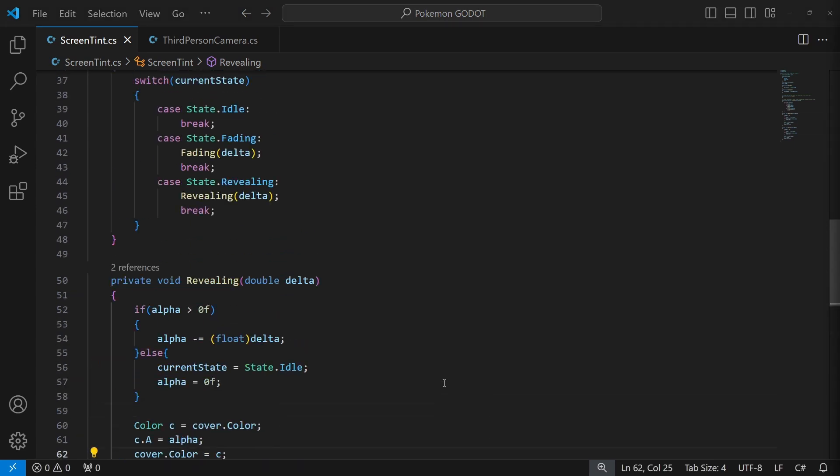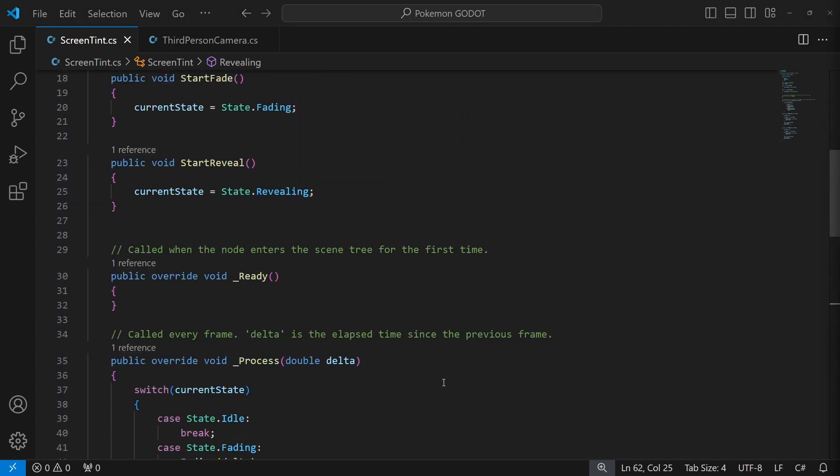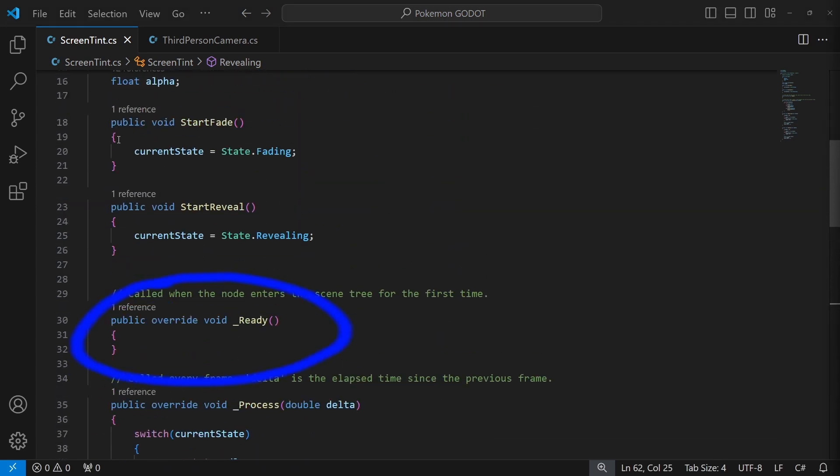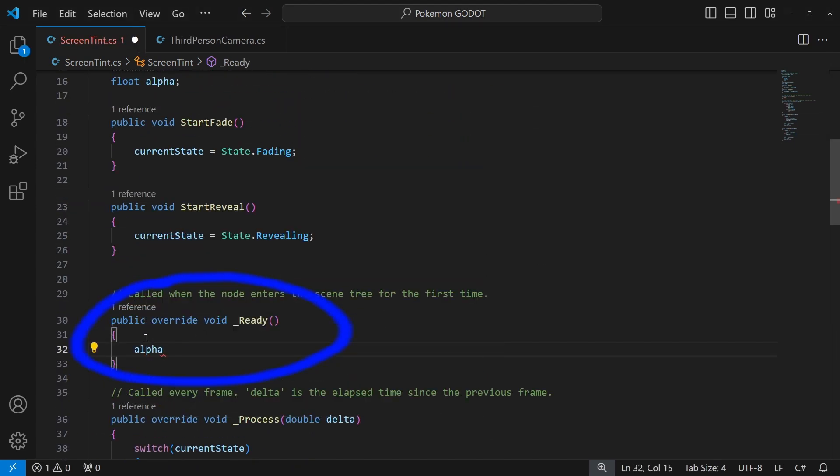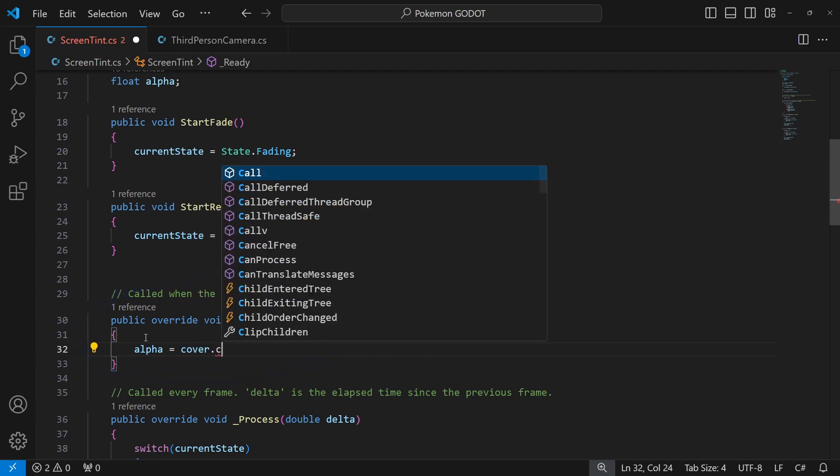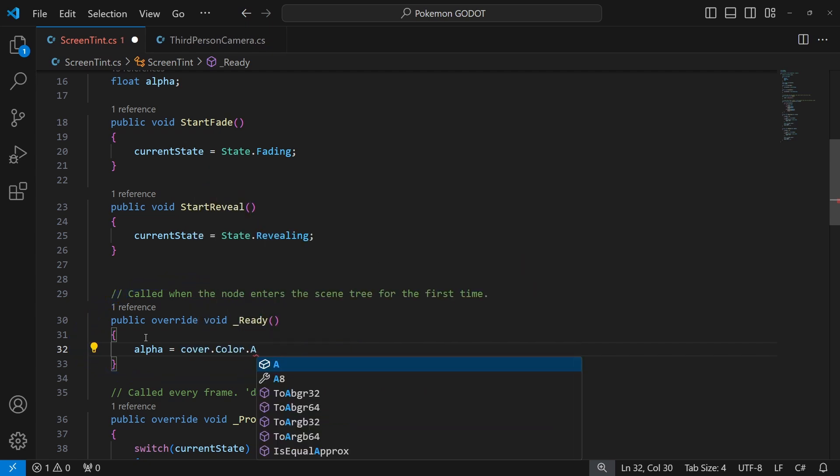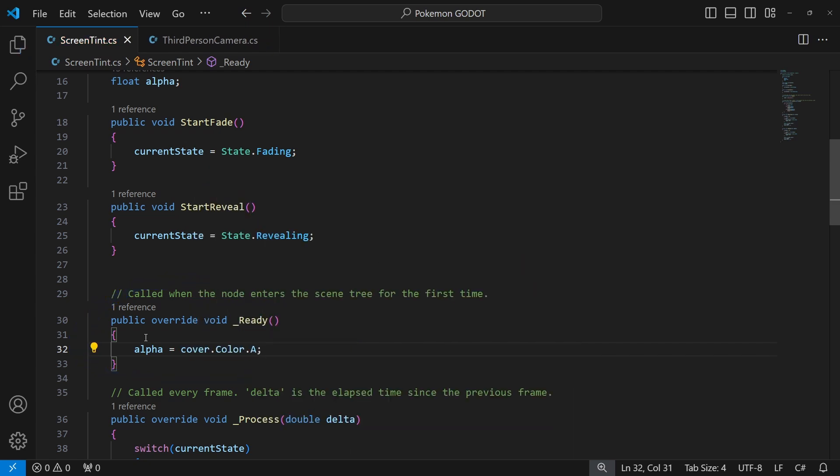Read the current state of alpha in the ready, so the state of the screen tint will be read when we start the game.